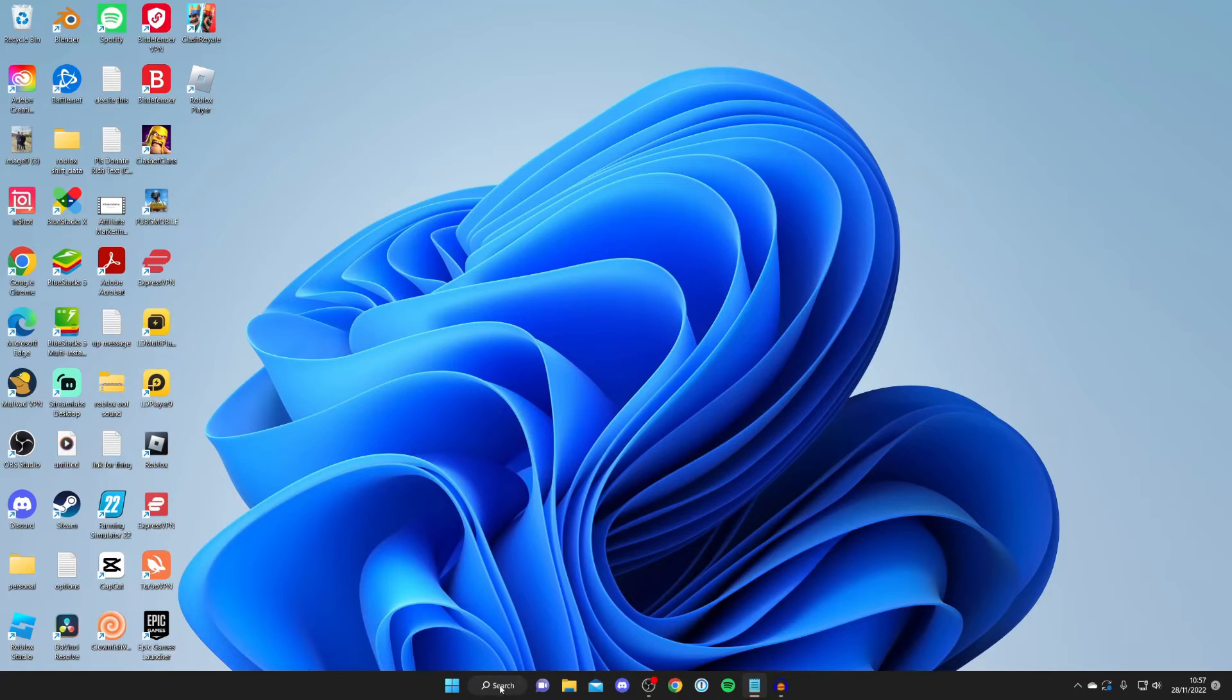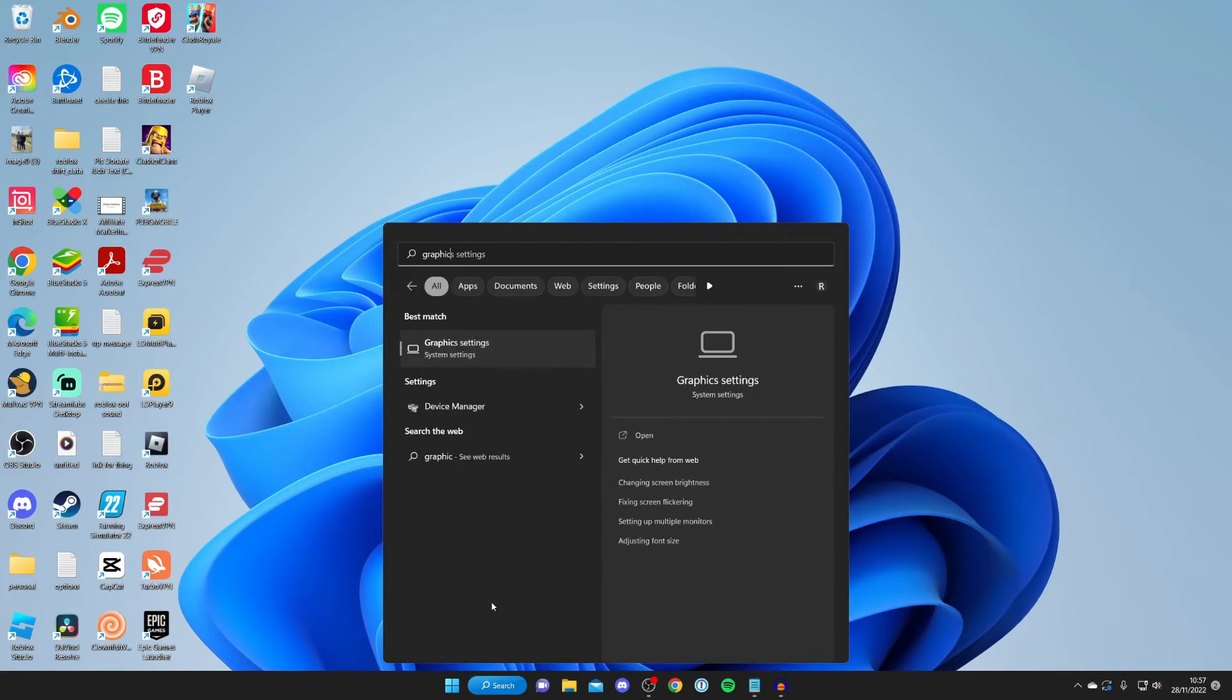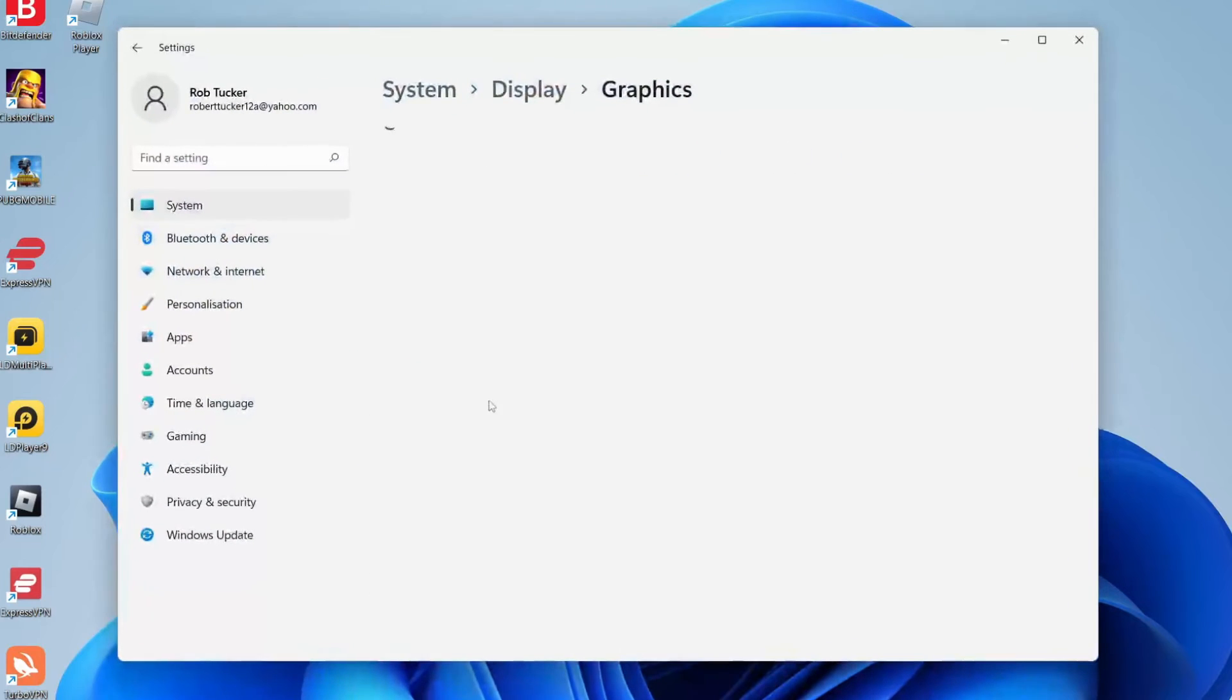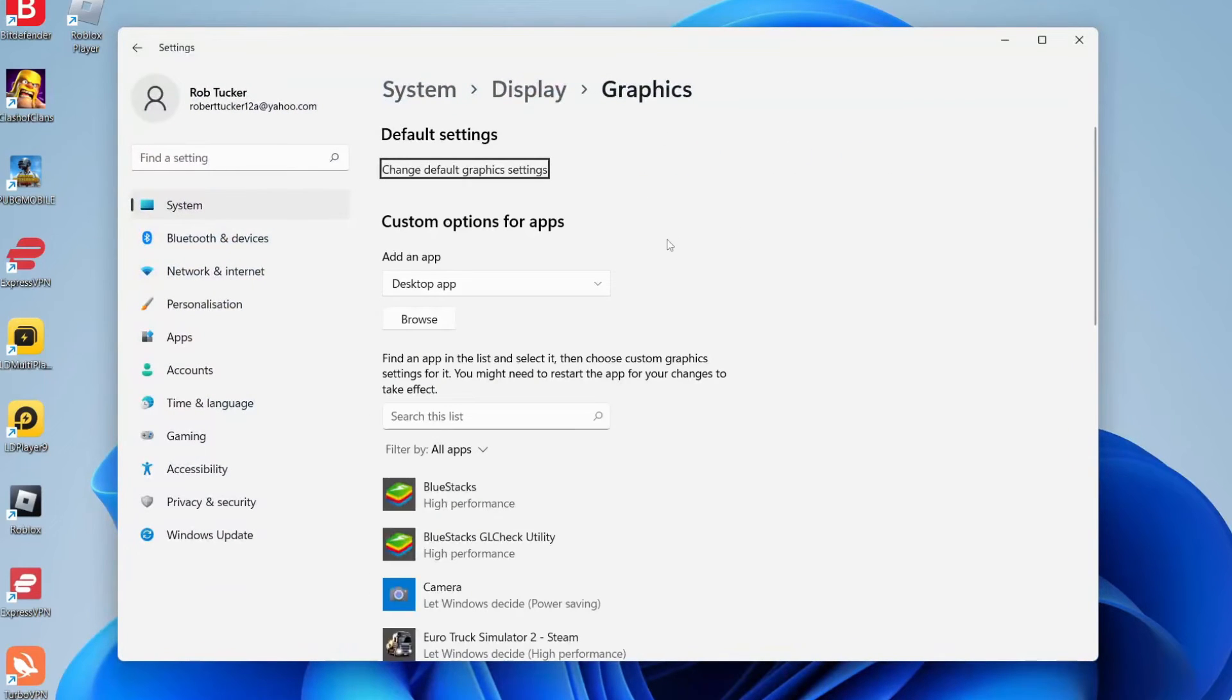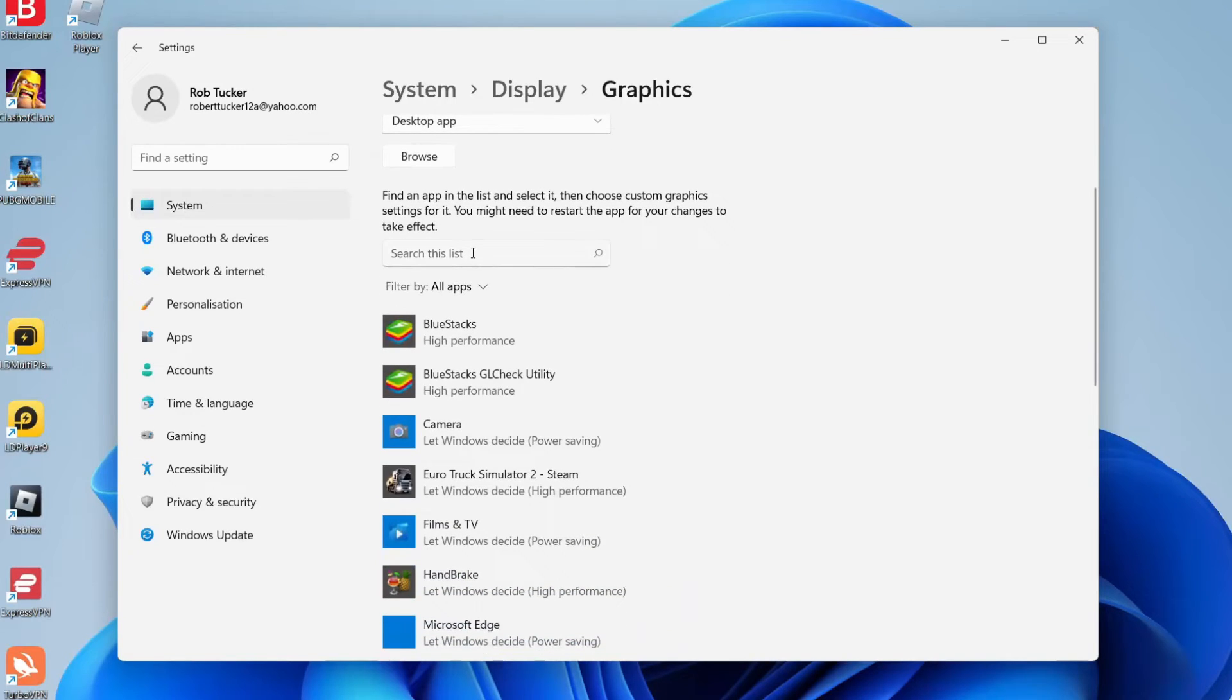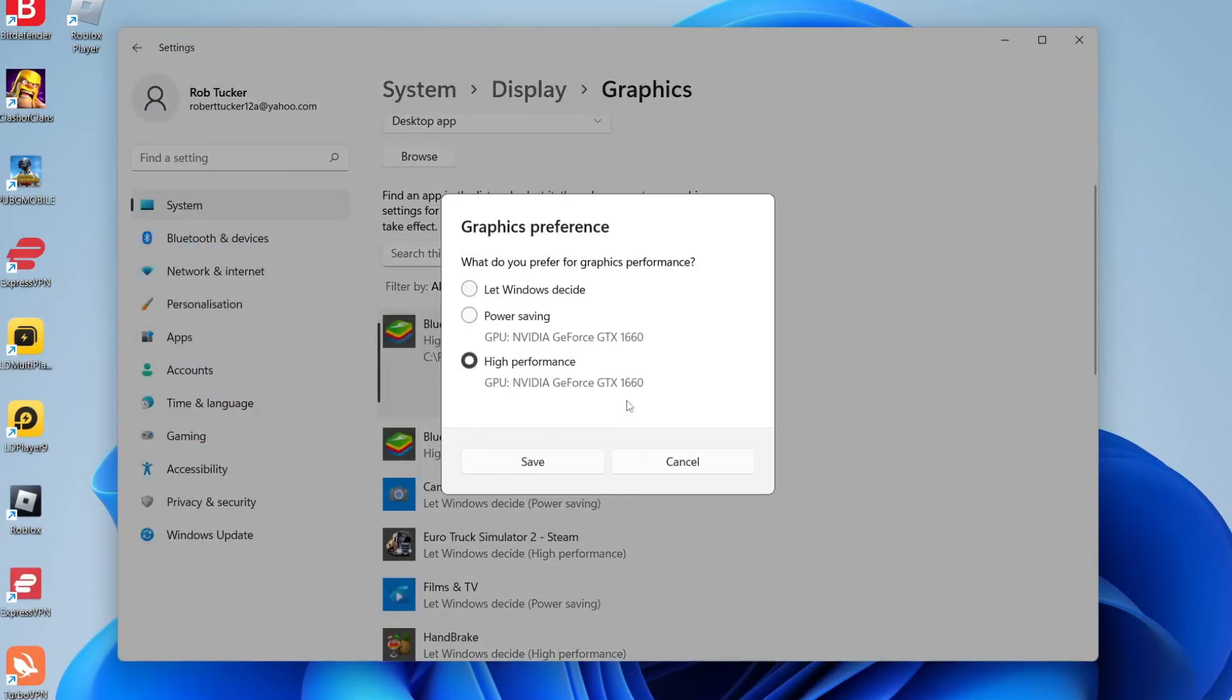Tap on Search and type in Graphics Settings. It's already come up for me, but you may need to type the full thing in and wait for it to load. From here, you want to find BlueStacks. It says Search This List, so search for BlueStacks. BlueStacks is right at the top for me. Click on it and click Options. Make sure High Performance is selected.